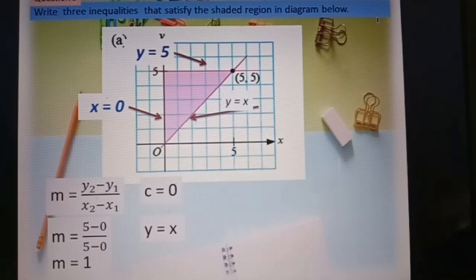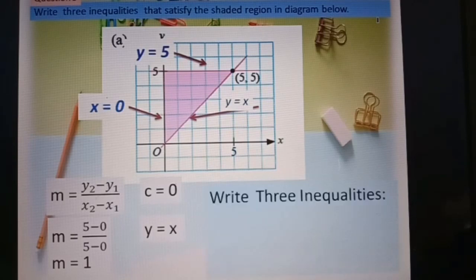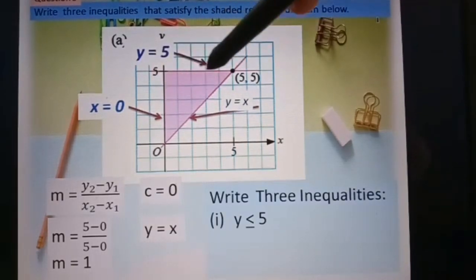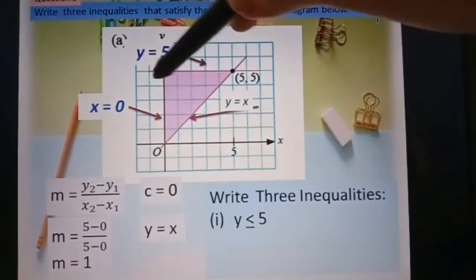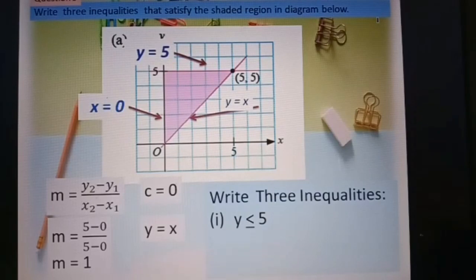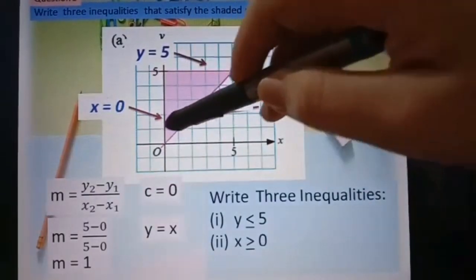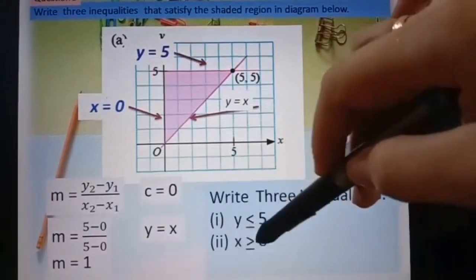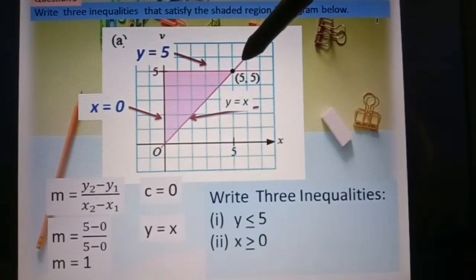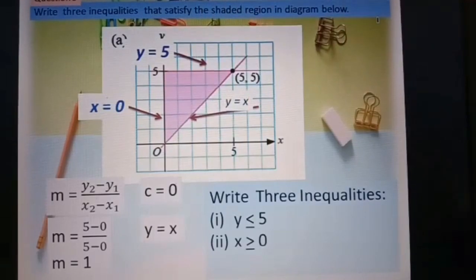After finding the linear equations of all three lines, we write the inequalities. First: the shaded region is below the line y equal to 5, and it's a solid line, so y less or equal to 5. Second: the shaded region is more than or equal to zero on the s-axis, so s greater or equal to zero. Third: the shaded region is above the line y equal to s with a solid line, so y greater or equal to s.